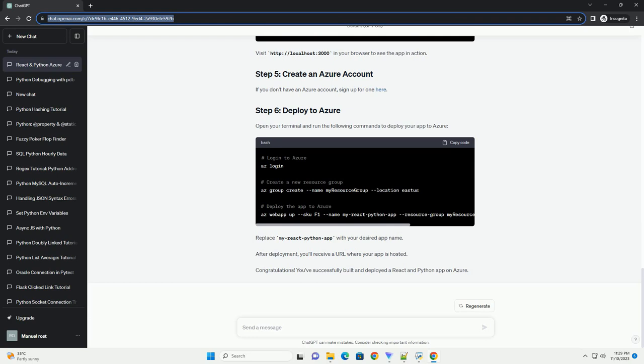If you don't have an Azure account, sign up for one here. Once the deployment is complete, you can access your app at the provided Azure web app URL.